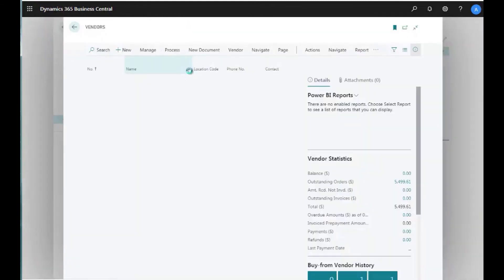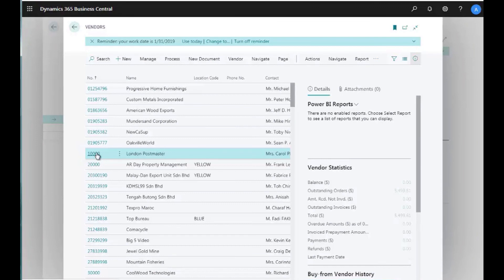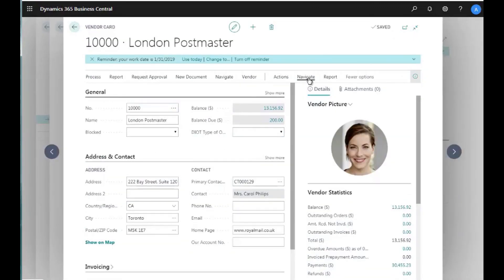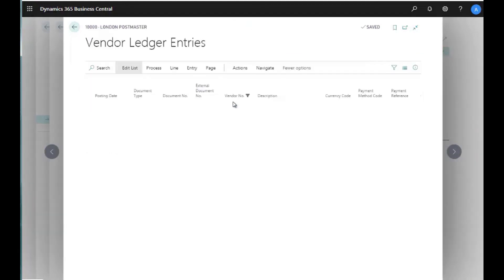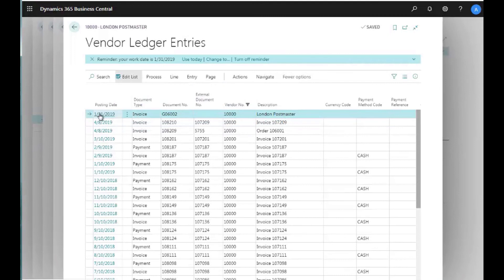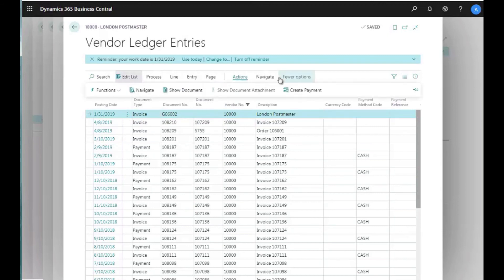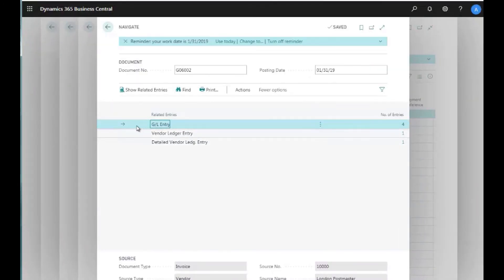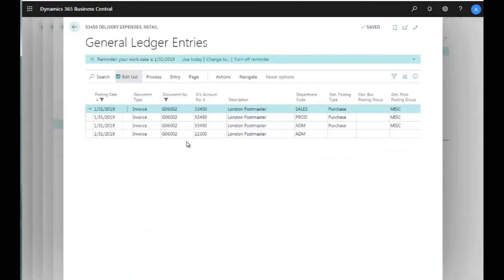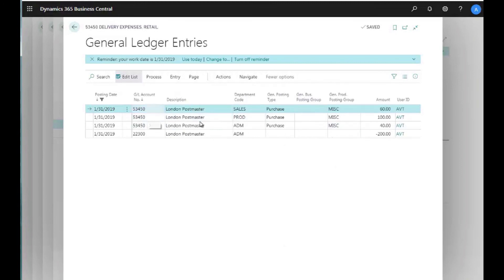Navigating to vendor 1000 — the London Postmaster — and opening the ledger entries, I can see the January 31st transaction at the top of the list. Using Navigate to view GL entries and related entries, I can confirm the $200 entry to accounts payable and the distribution to each account with the department codes for Sales, Production, and Administration — all using a single account number split across the department dimensions.